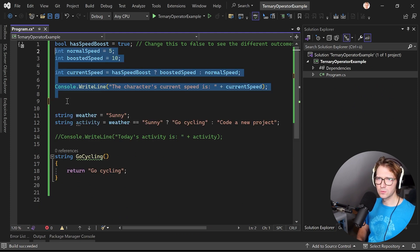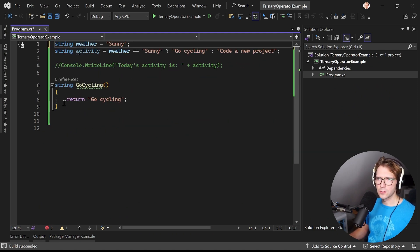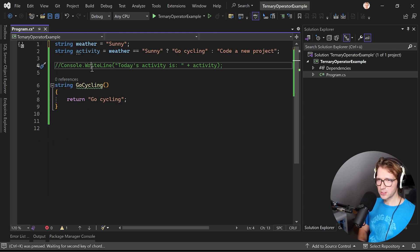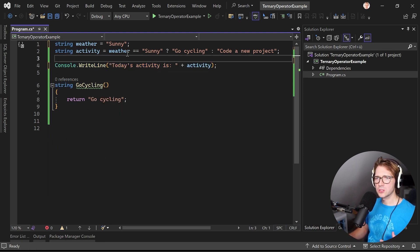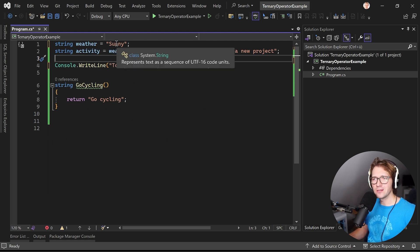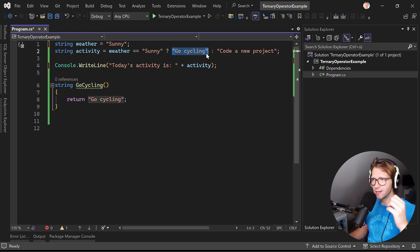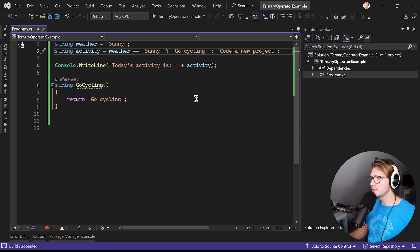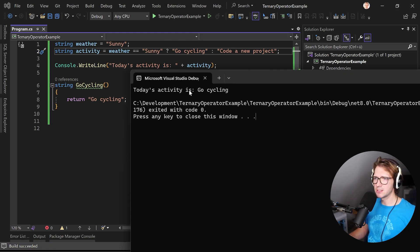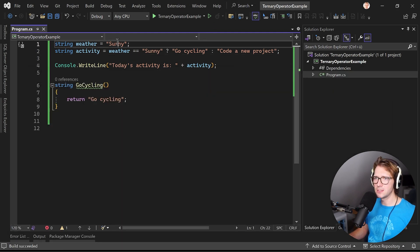And to show you another example, let's just work with strings and here we just ask what about the weather. When it's sunny then we say just go cycling, otherwise we want to code a new project. What happens if you run this? It says today's activity is go cycling.